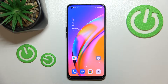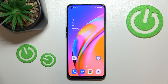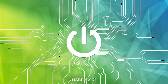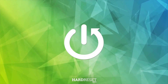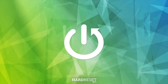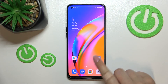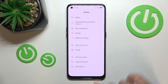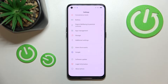Hi everyone. In front of me I've got the Oppo A94 5G, and let me share with you how to enable OTG connection on this device. First of all, let's enter the Settings, and now we have to scroll down.